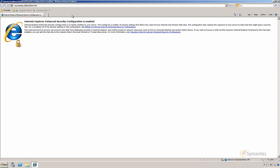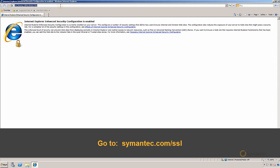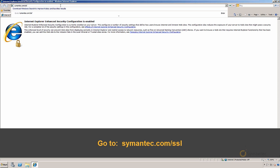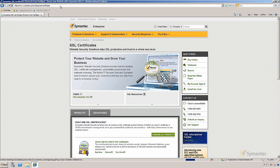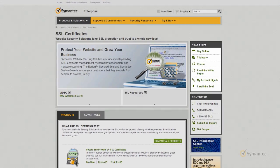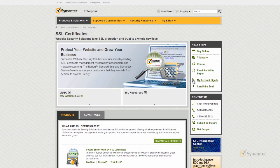Let's start from a web browser and go to Symantec.com/SSL. Off to the menu on the right, click on My Account Sign In.